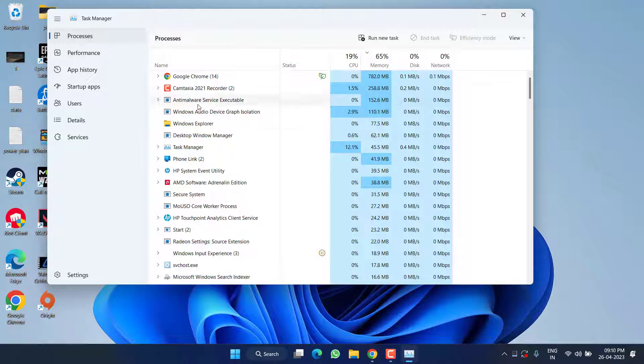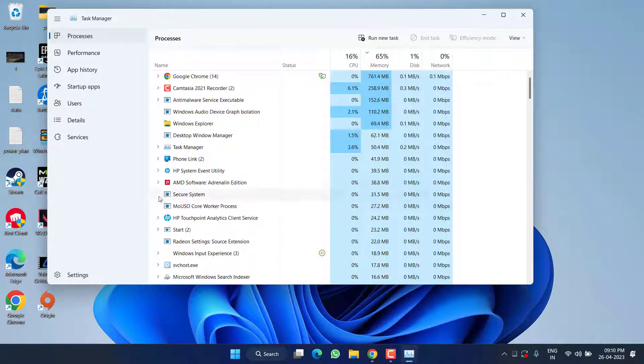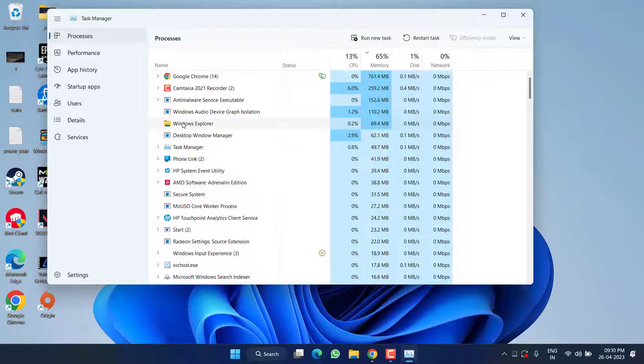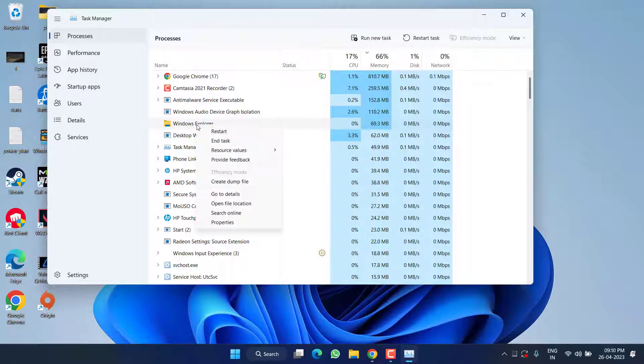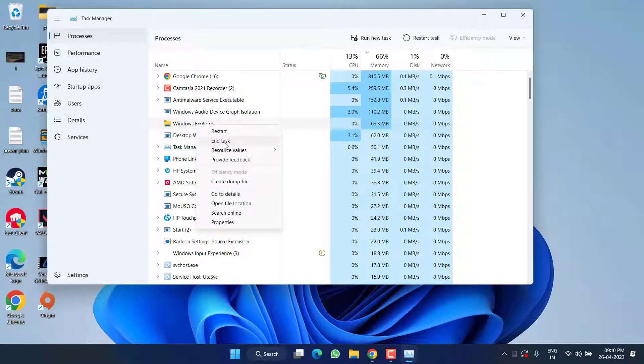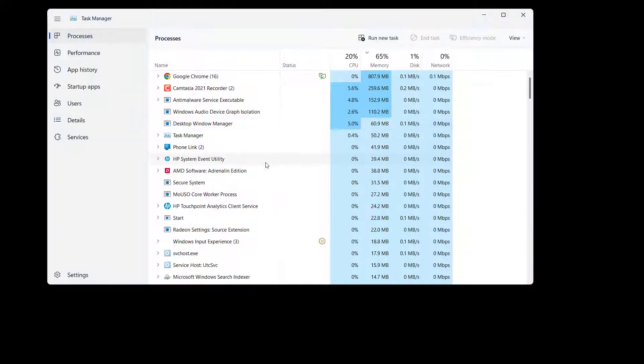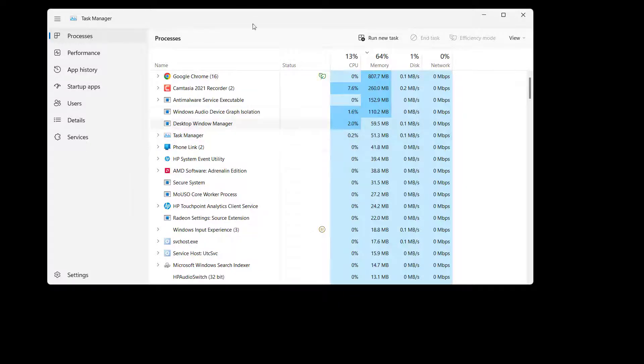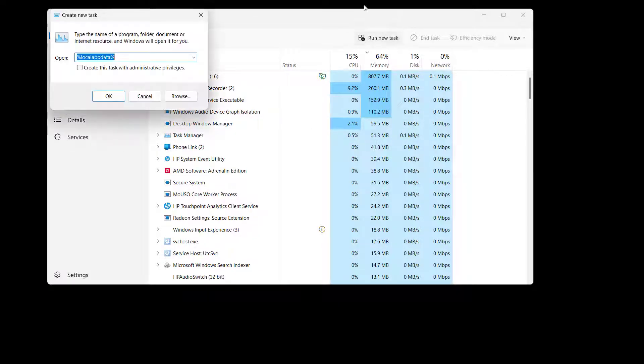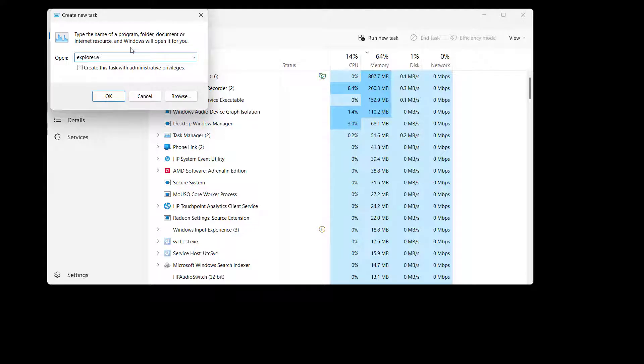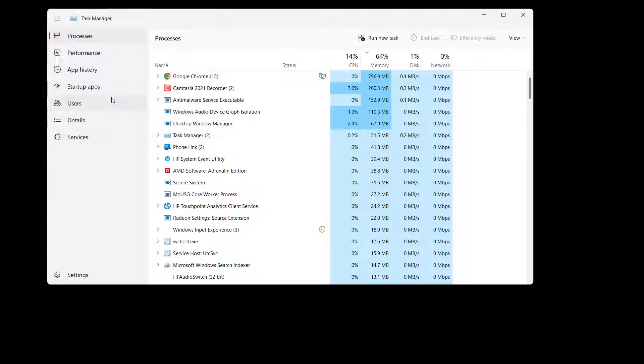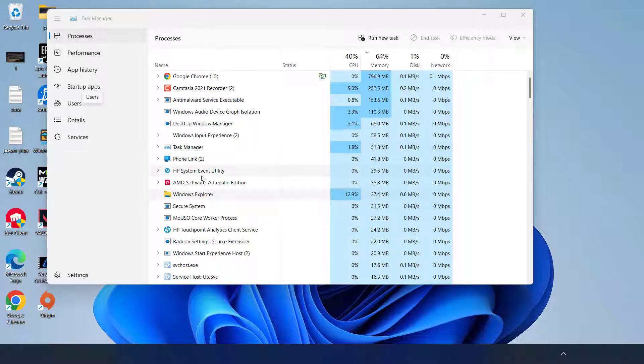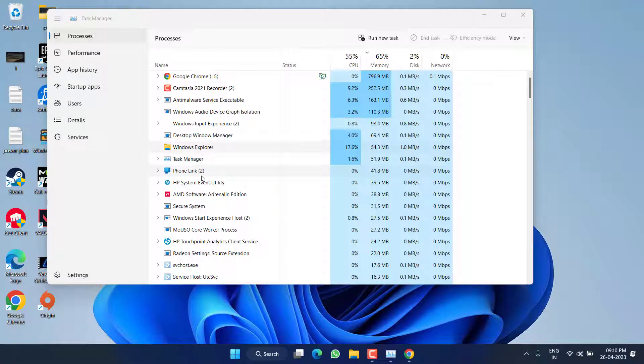Here, click on the Processes tab and whatever the processes open right over here, just right-click and choose the option End task. Even you should end task Windows Explorer by right-clicking and click on the option End task. If your screen goes blank, not an issue. Once the game starts, again in Task Manager, click on the option Run new task and type here 'explorer.exe' and then hit the OK button.